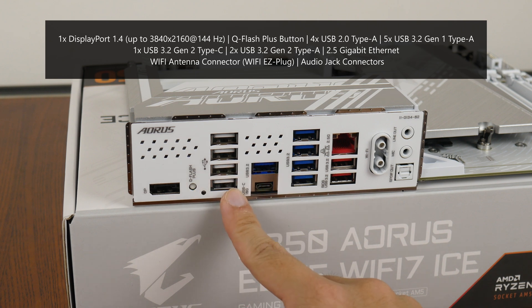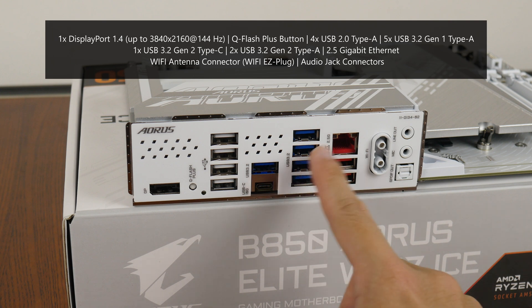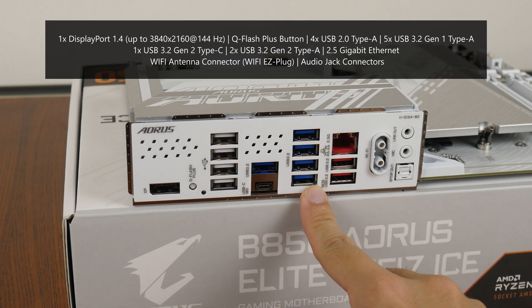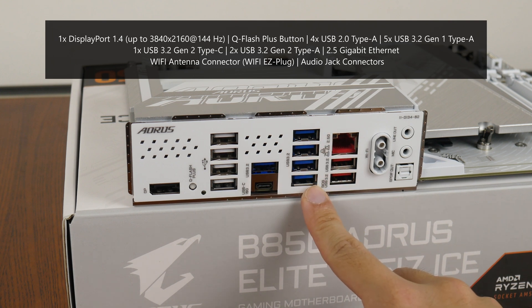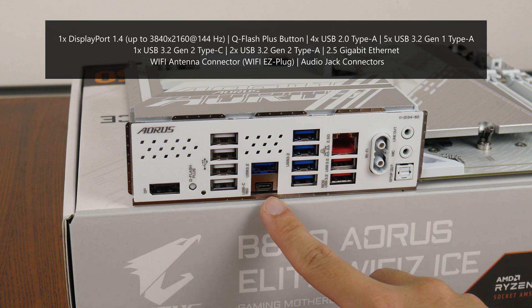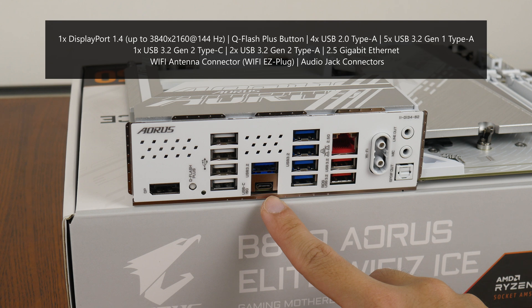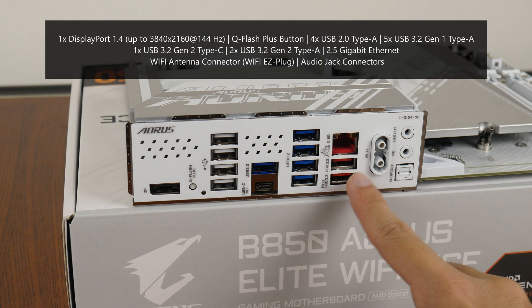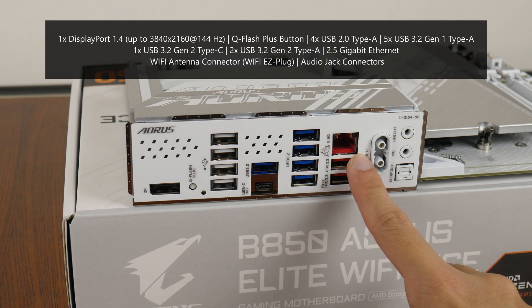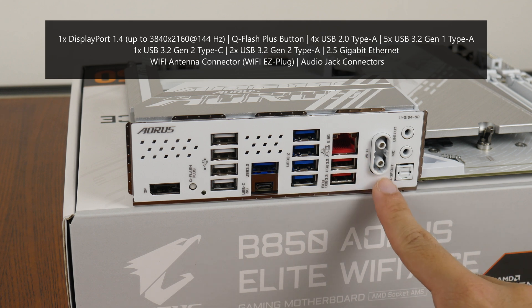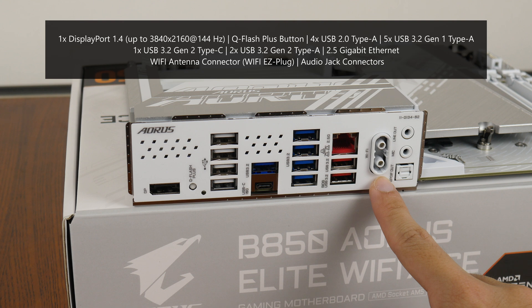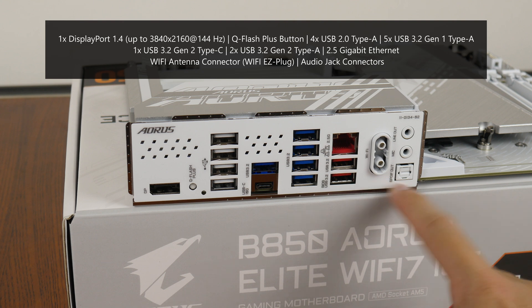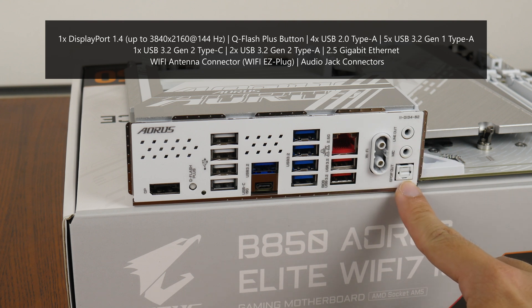Four USB 2.0 Type-A ports. Five USB 3.2 Gen 1 Type-A ports. A USB 3.2 Gen 2 Type-C port. Two USB 3.2 Gen 2 Type-A ports. A 2.5 Gigabit Ethernet port. Wi-Fi antenna connectors with the new Wi-Fi easy plug design, as well as your usual audio jack connectors.